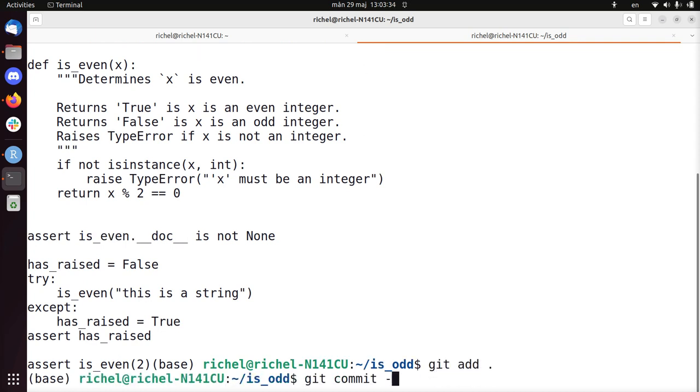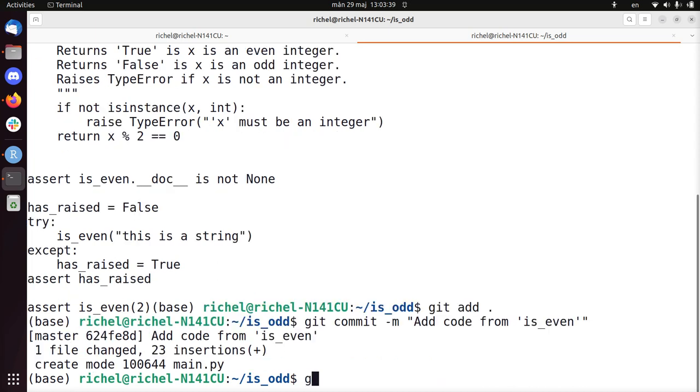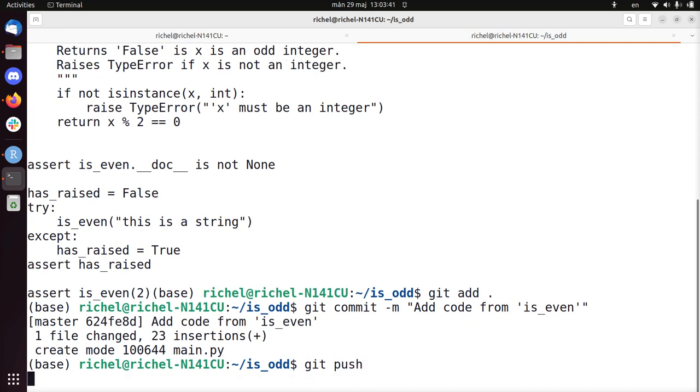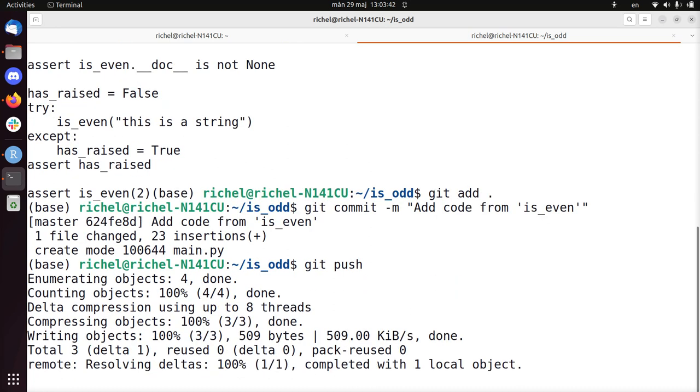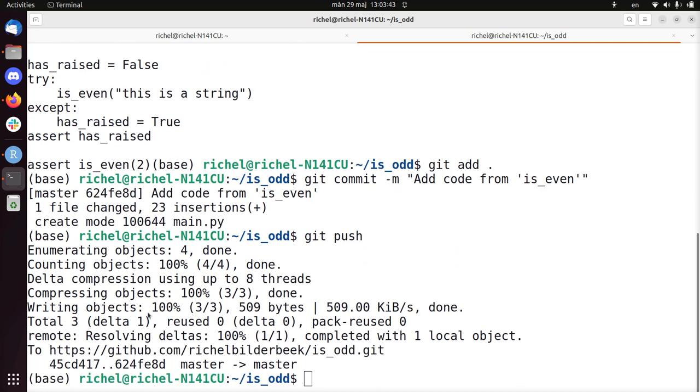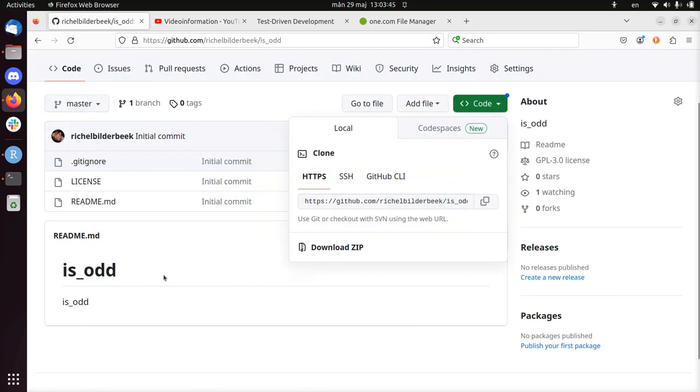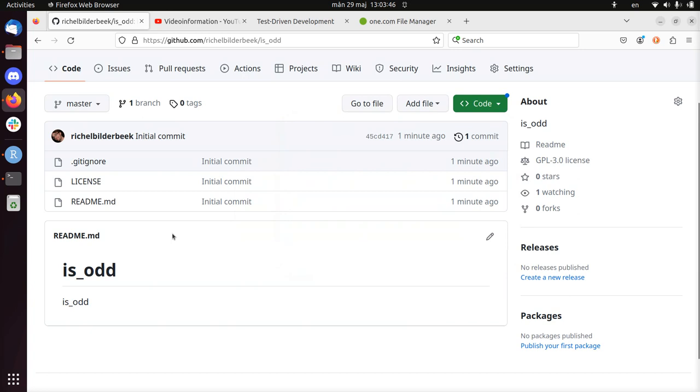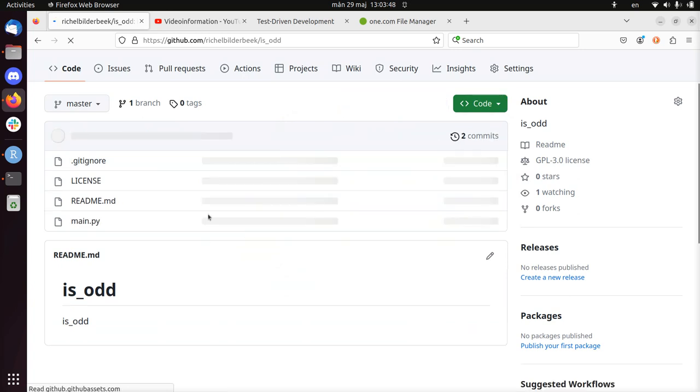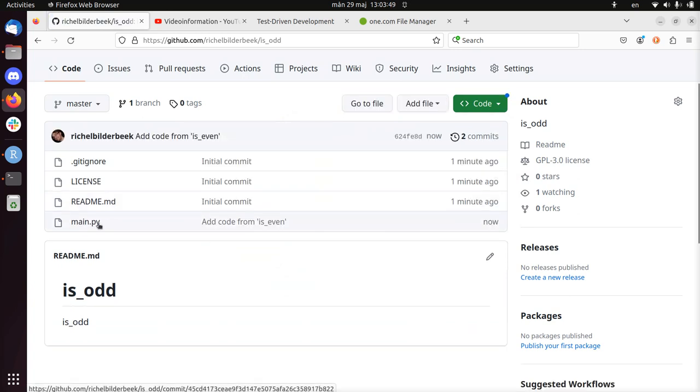So I'm going to check it in. Add code from is_even. I'm going to do a git push. So now I have a bit of a head start. Let's take a look at the repository. Is_odd. So there's the code for main.